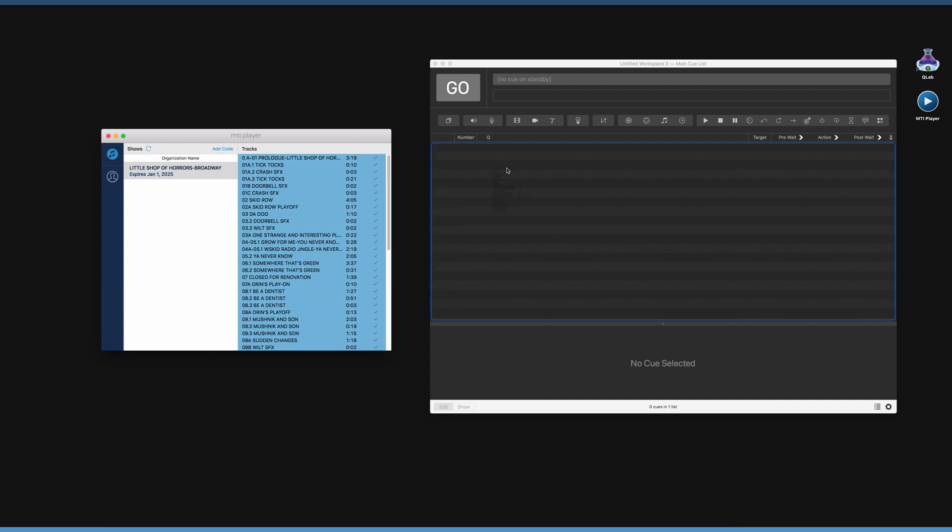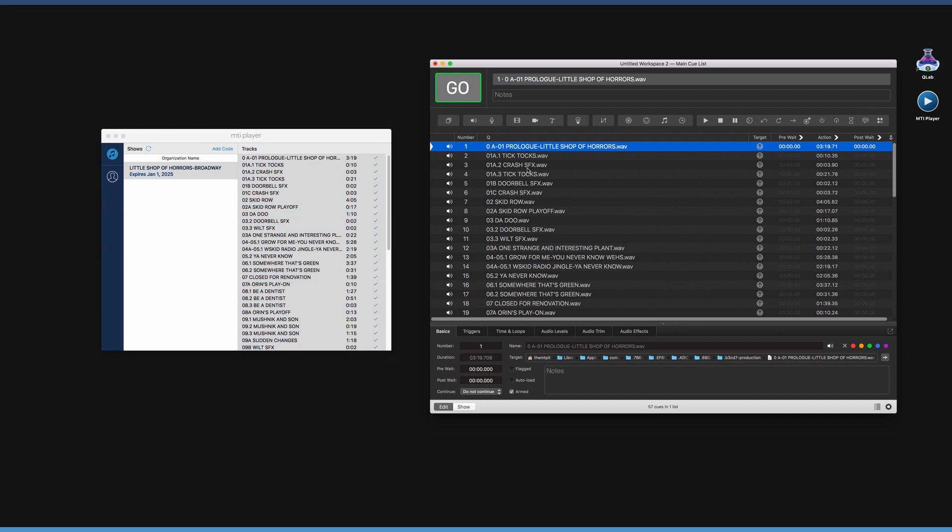Once the tracks have been moved, the tracks can be manipulated in QLab as if it were a regular audio file. Please note, the MTI Player application needs to be open in order for the tracks to play in QLab.